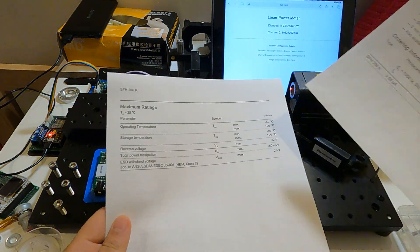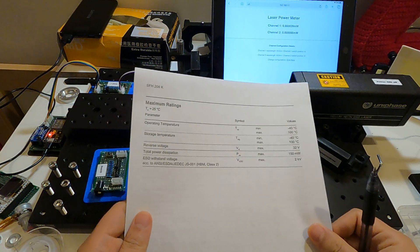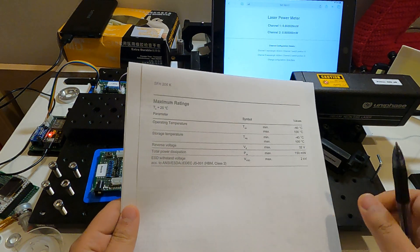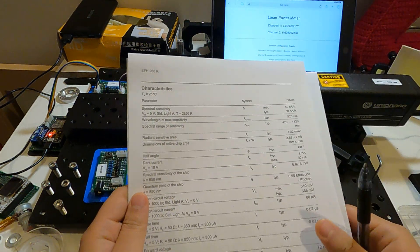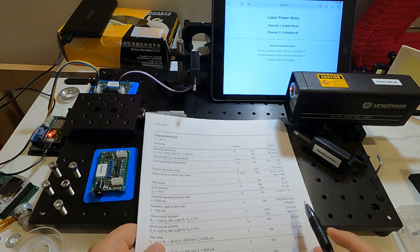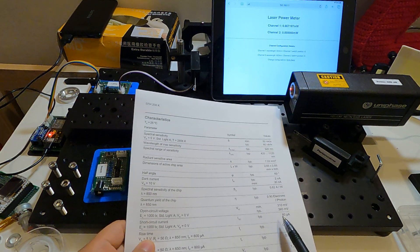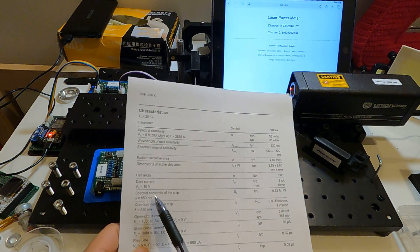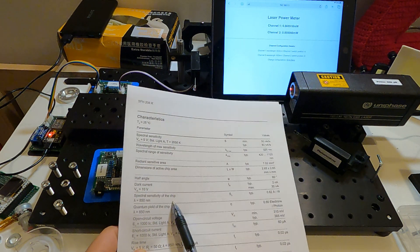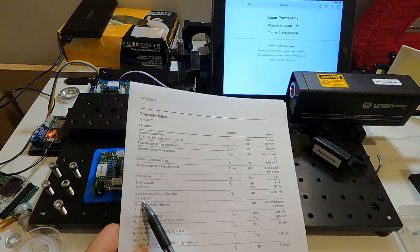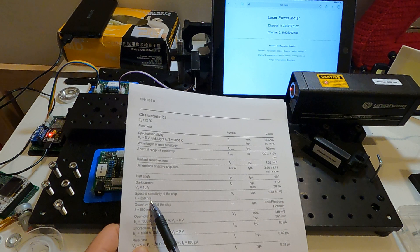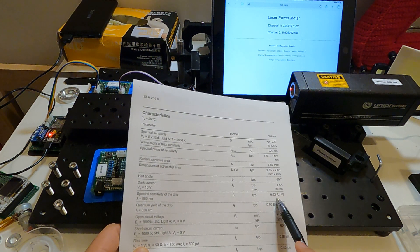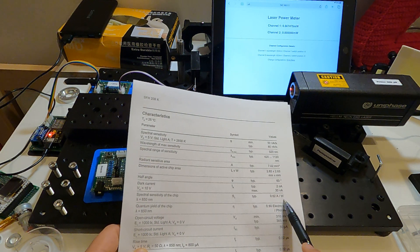Here you can see the sensitivity of this chip at 850 nanometers is about 0.62 amperes per watt. That means you can use this value to calculate the power of the laser if the laser is at 850 nanometers.